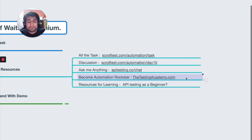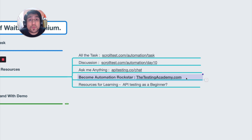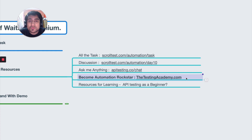If you want to become an automation rockstar, you can join the community at testingacademy.com. We have 200+ people who are interested in learning automation and keep discussing Selenium automation, API testing, and more. I have more than eight years of experience and I'm on a mission to help lots of people become better automation testers.